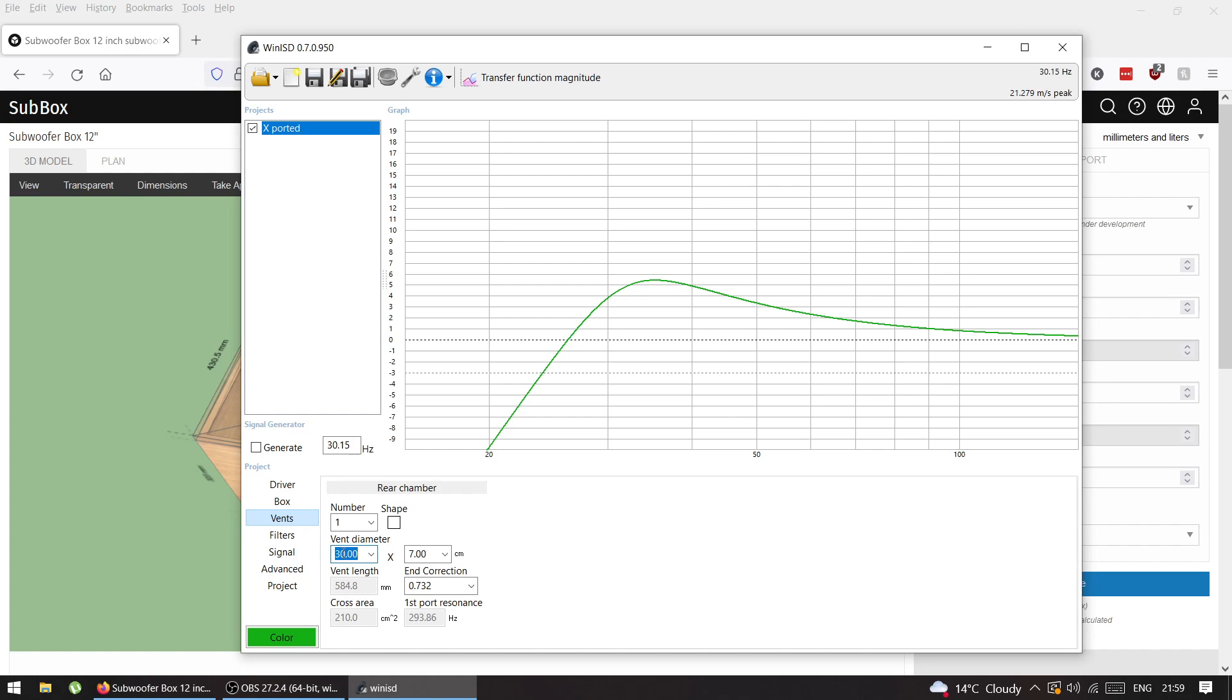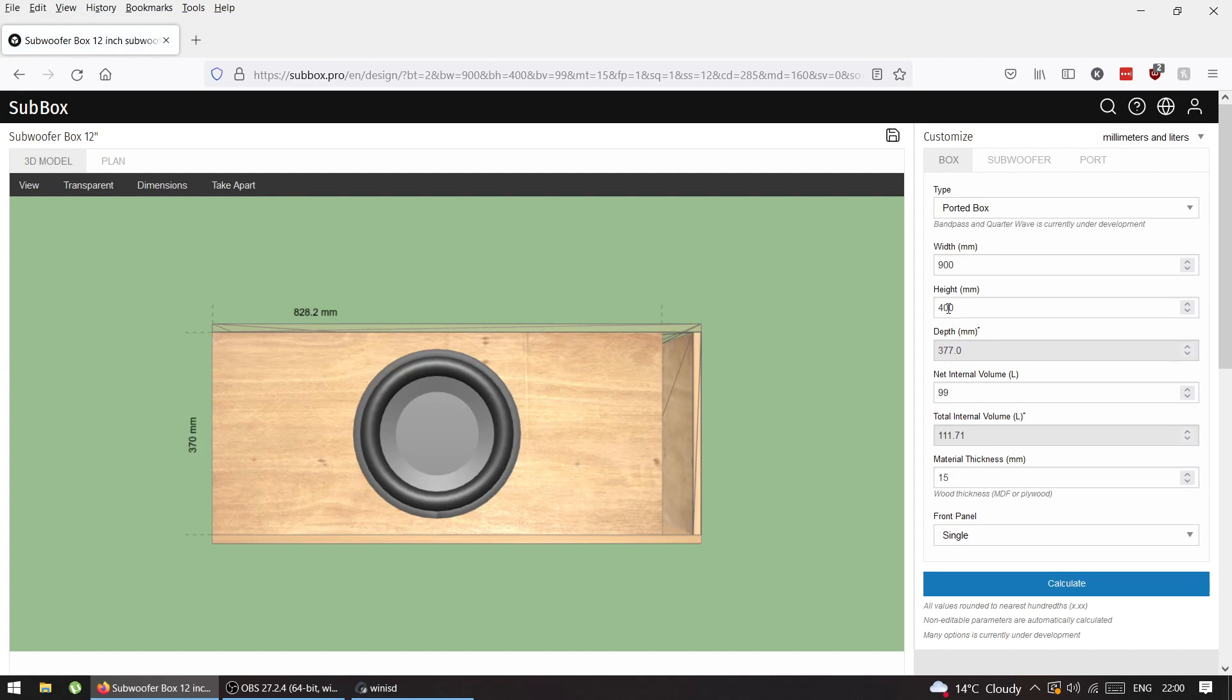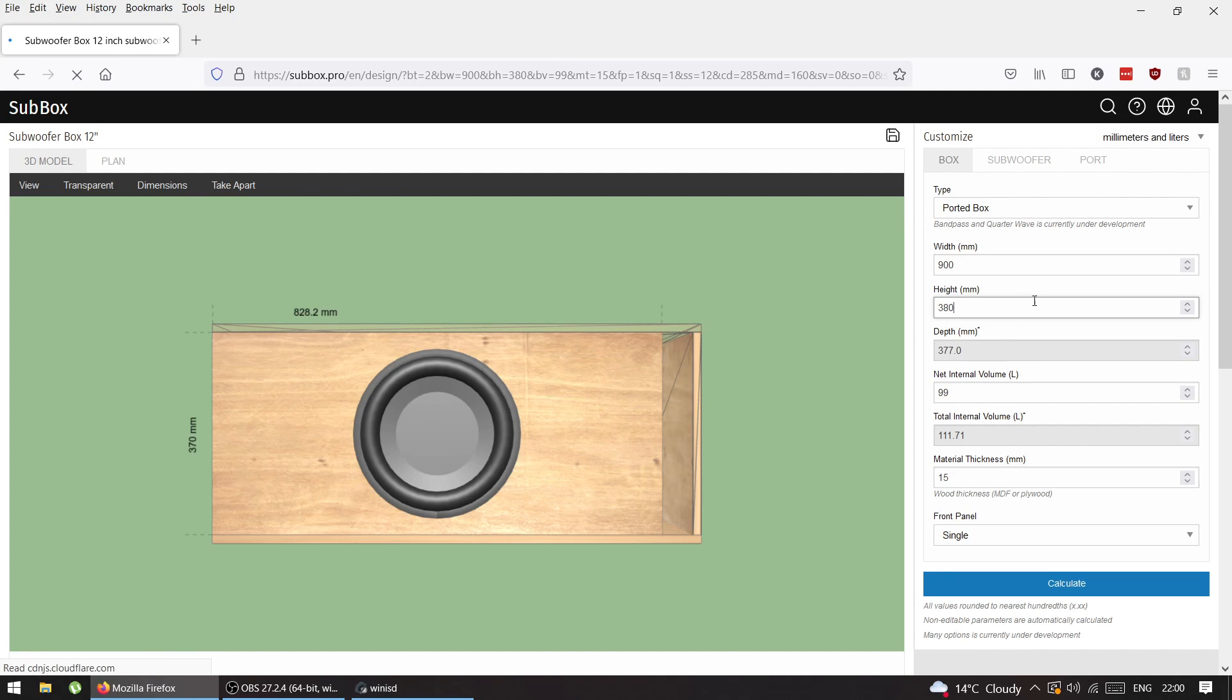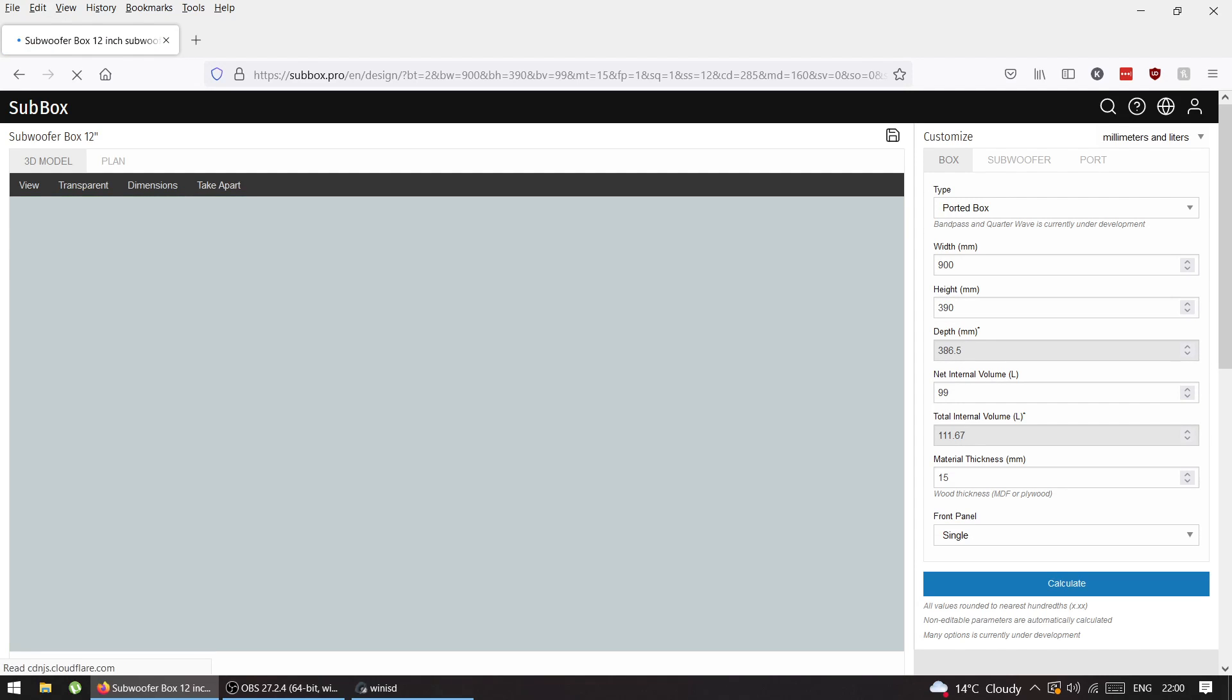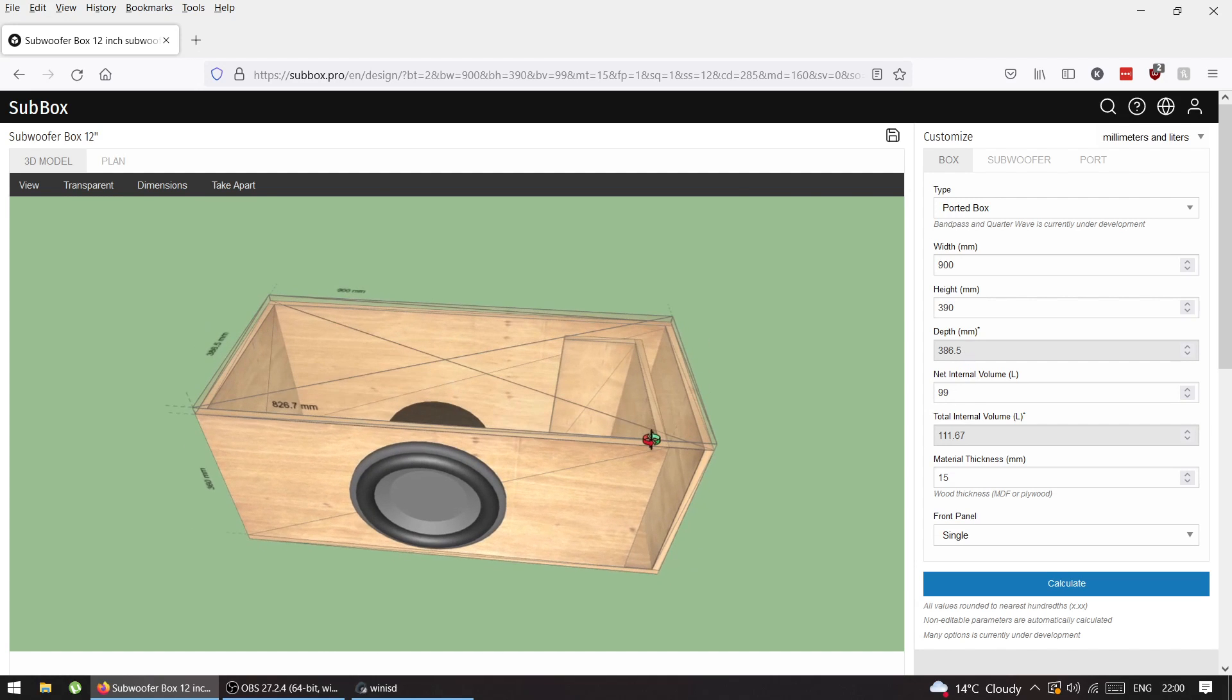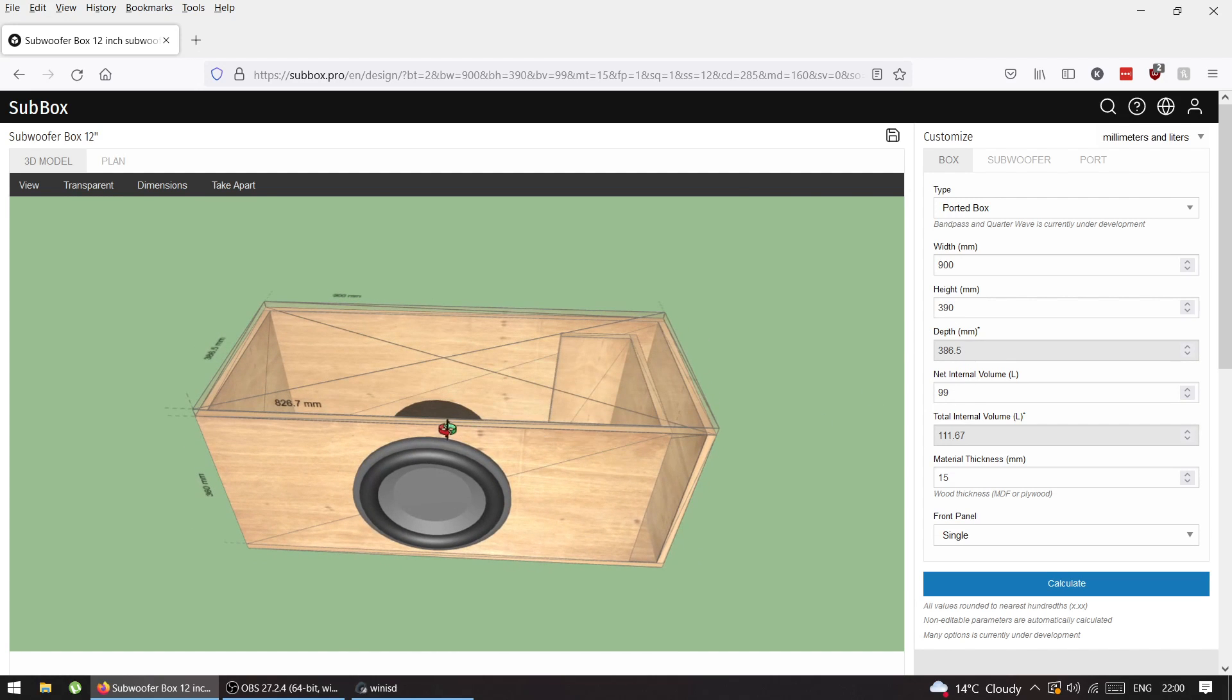I'll make it bigger, let's put 400 and see what happens. So 400 gives 377, very similar. Let's put 380... 390. It's easier to cut the same sheet.